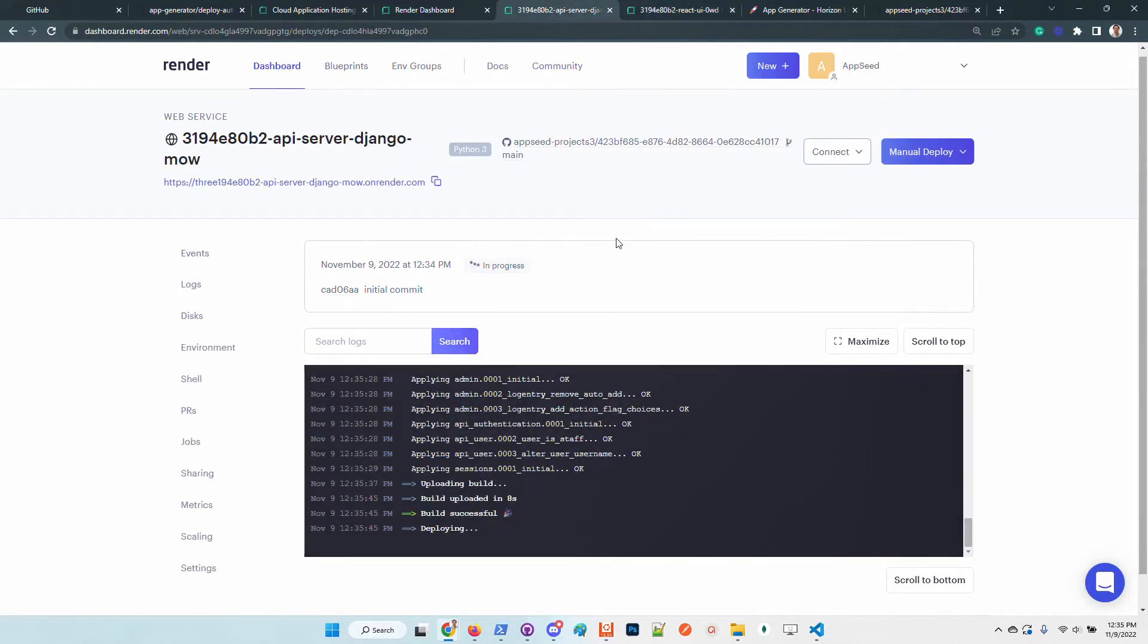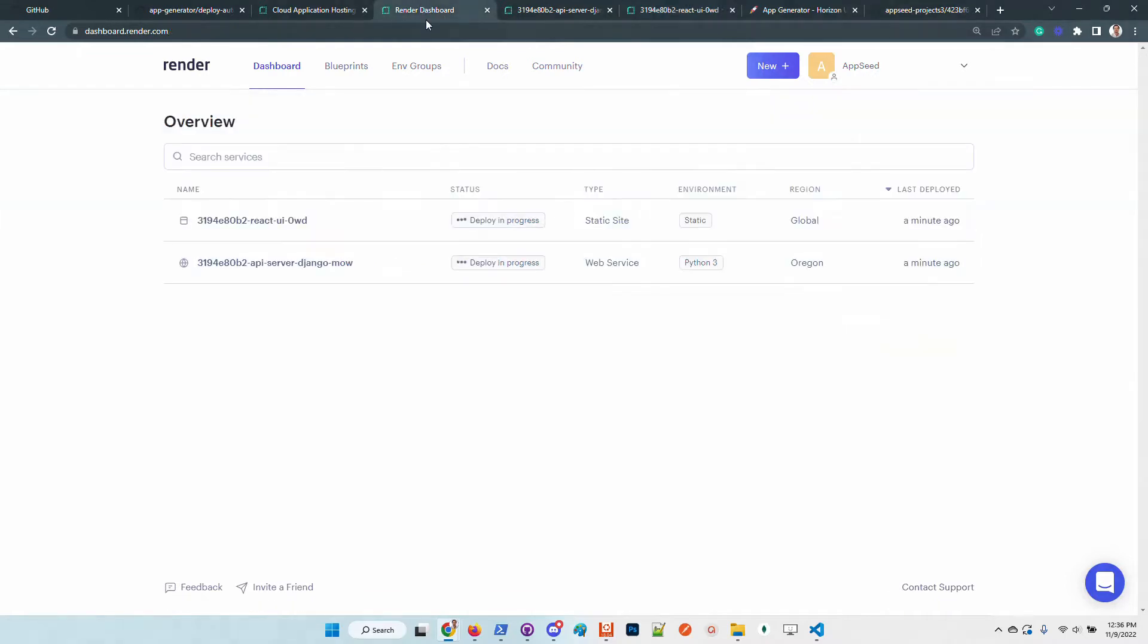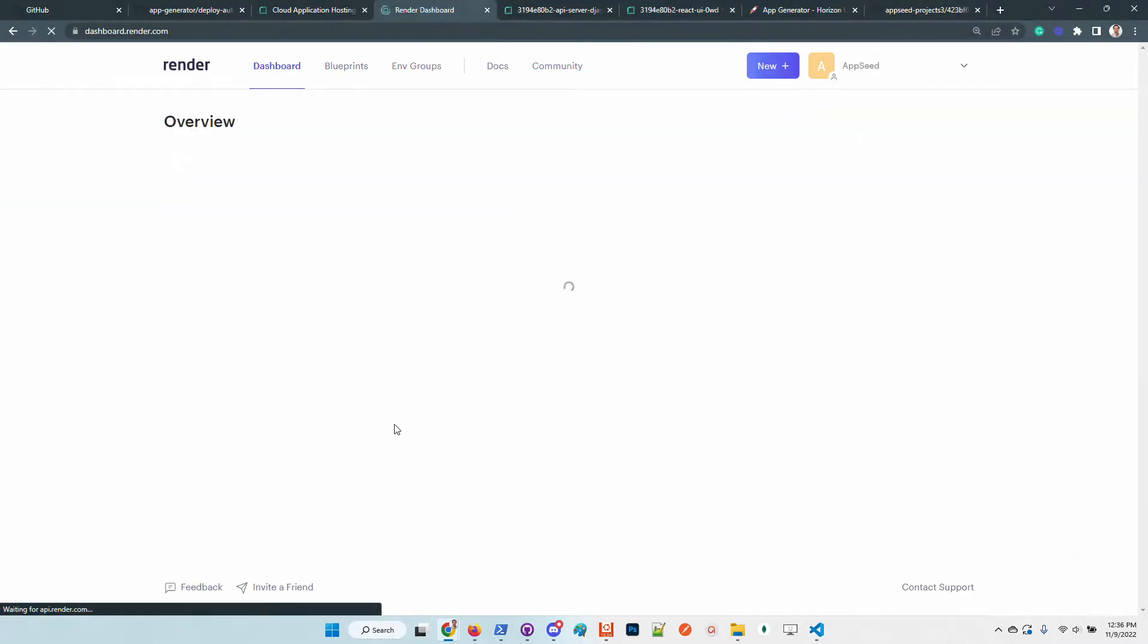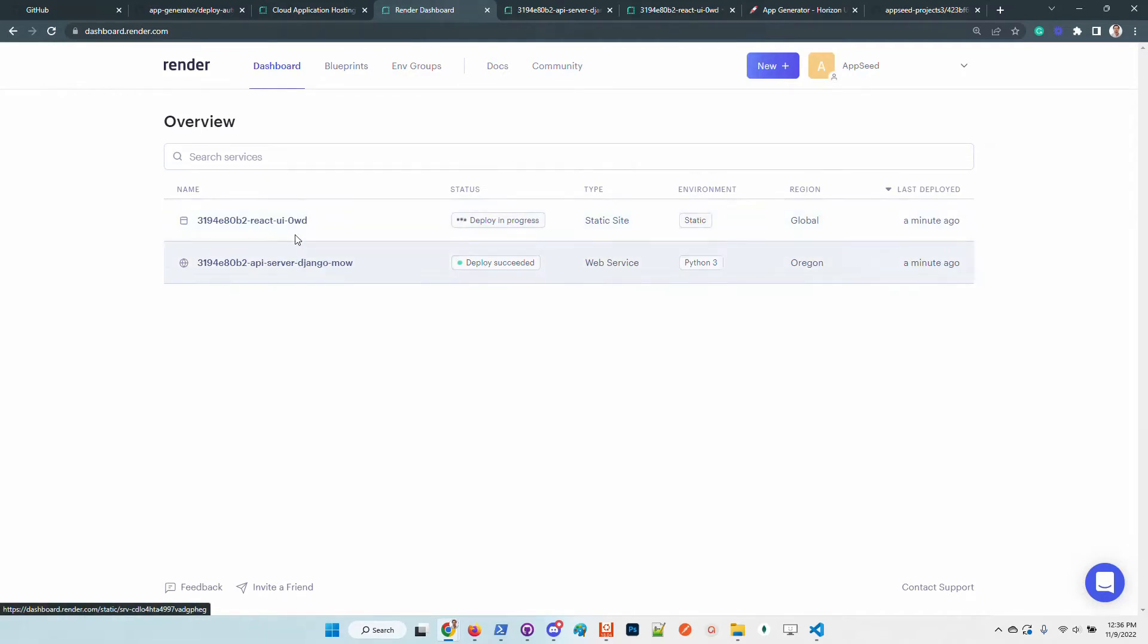I think the Django server will be live sooner because it has less code and is pretty simple. For the React, we might wait a few minutes, but in the end both will be live.